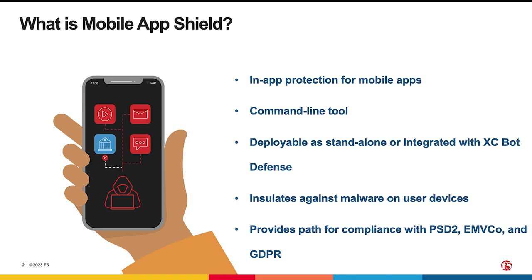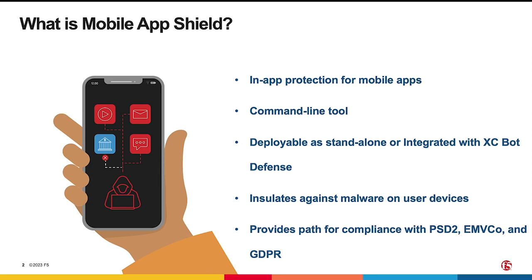It is also a command line tool which works on a built app and requires no code changes. It can also be used standalone or in conjunction with Bot Defense Standard or Advanced to provide a broader protection and an even more robust mobile app security solution.